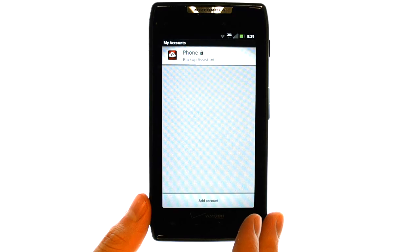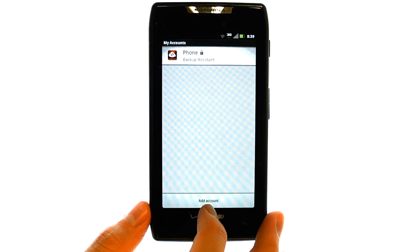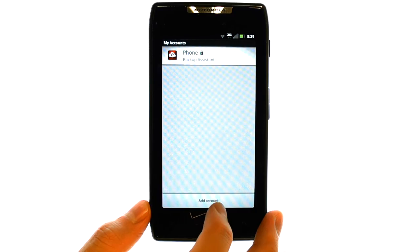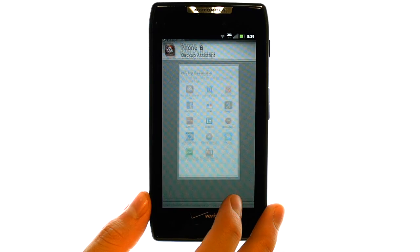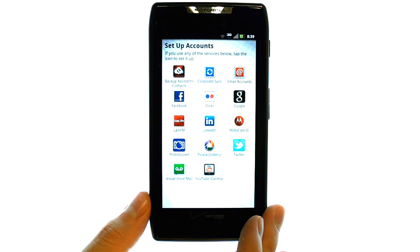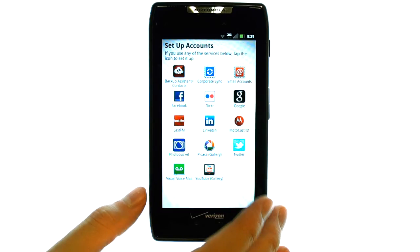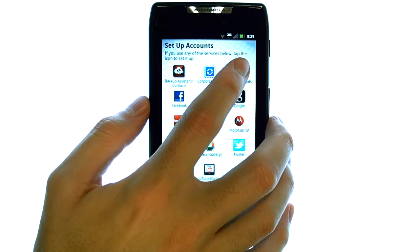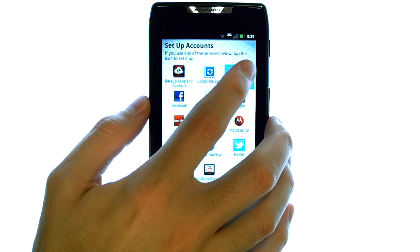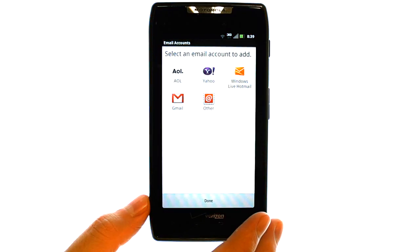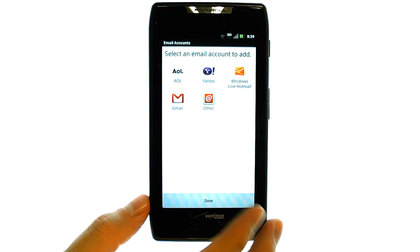A list of your active accounts on your device will appear. Select Add Account at the bottom, and you can add an additional email account from here. Select Email and repeat the steps that you learned earlier in this video.